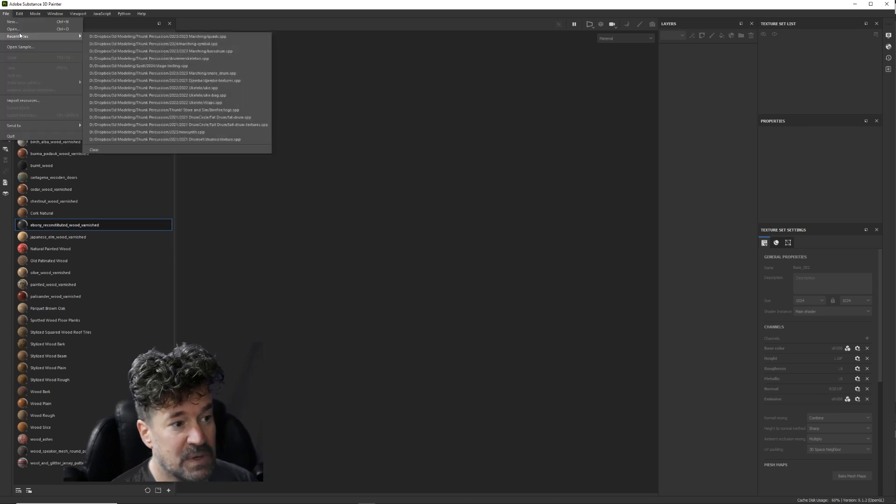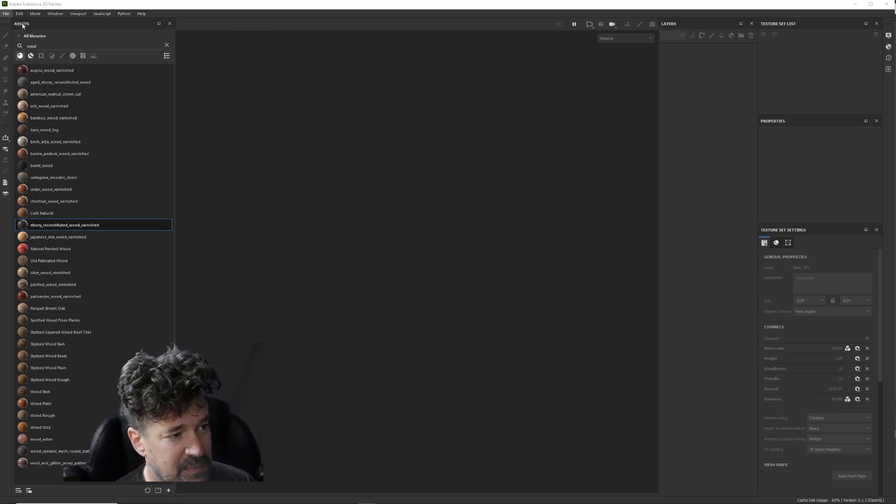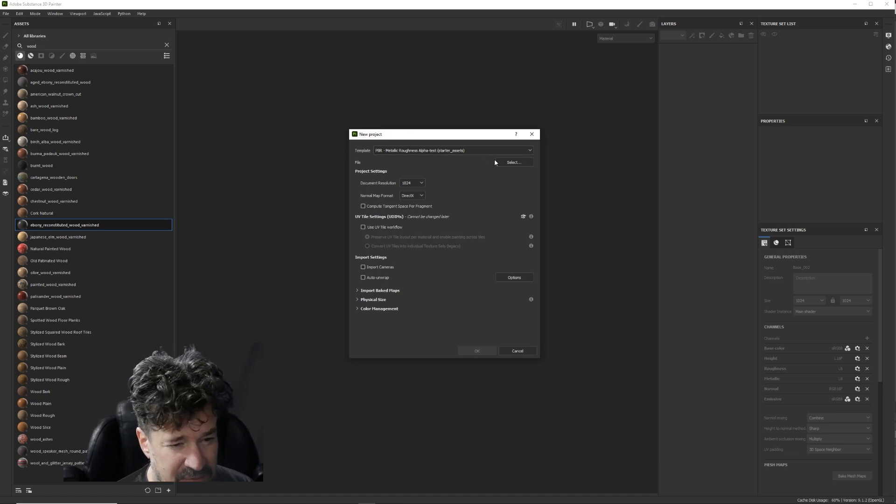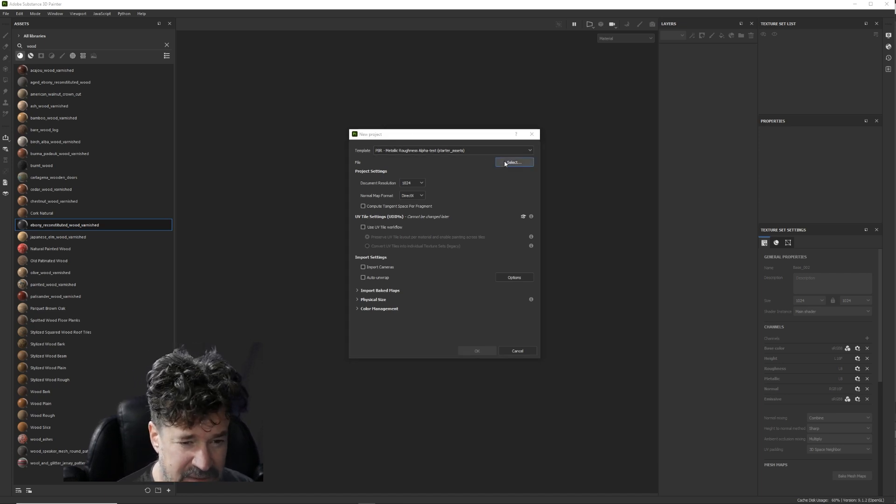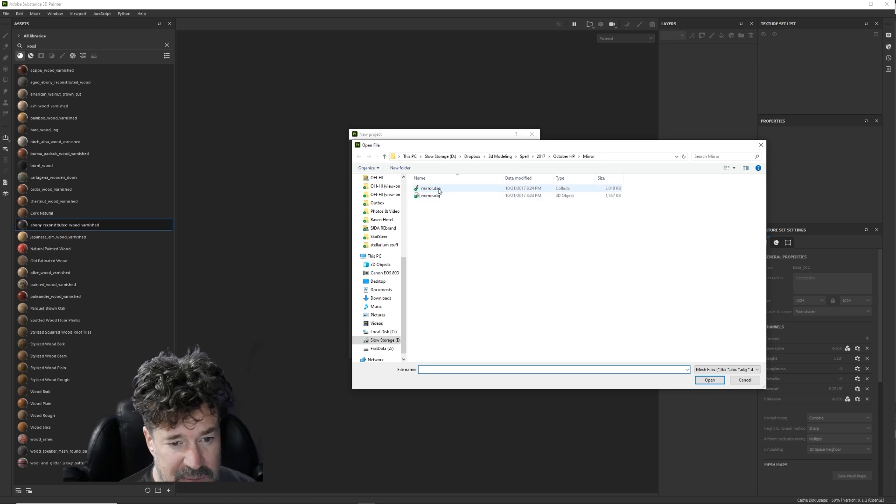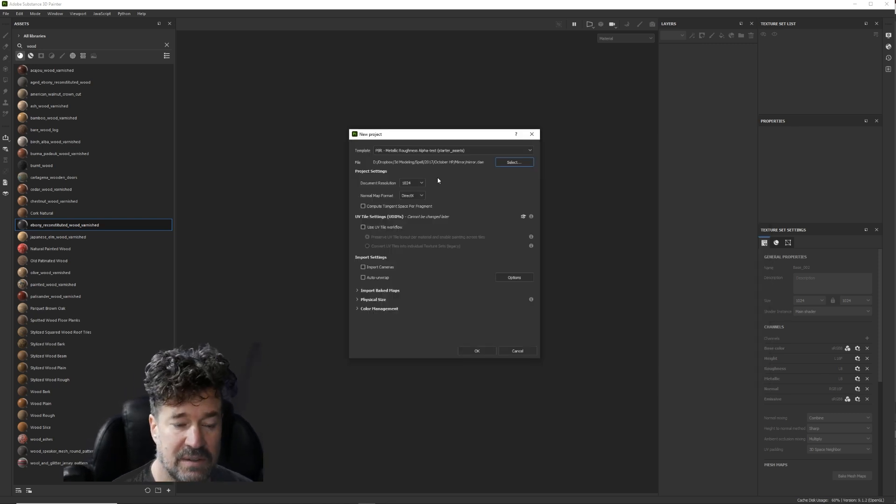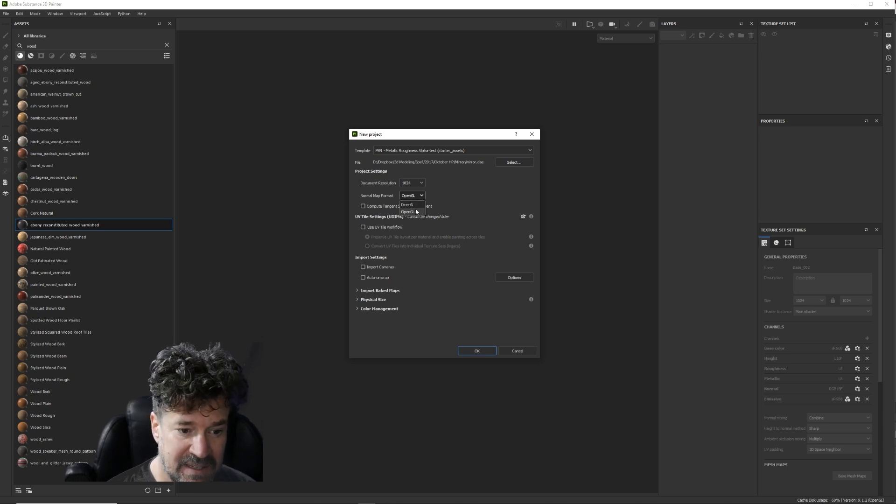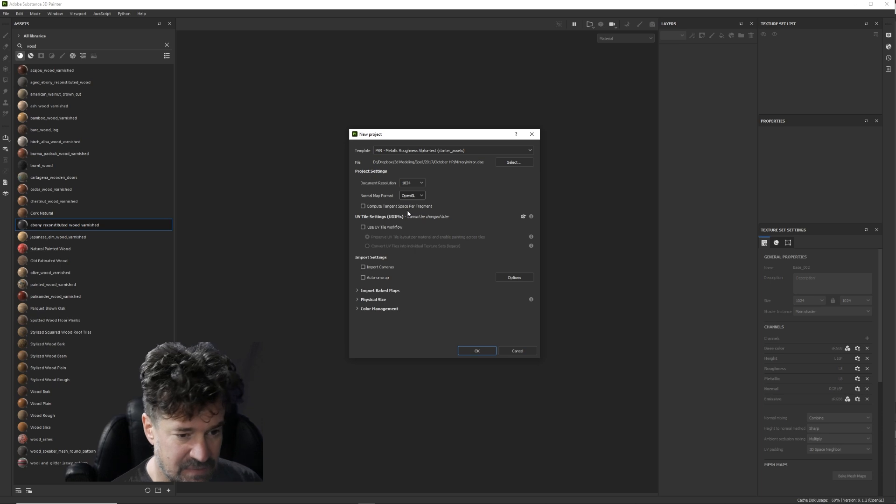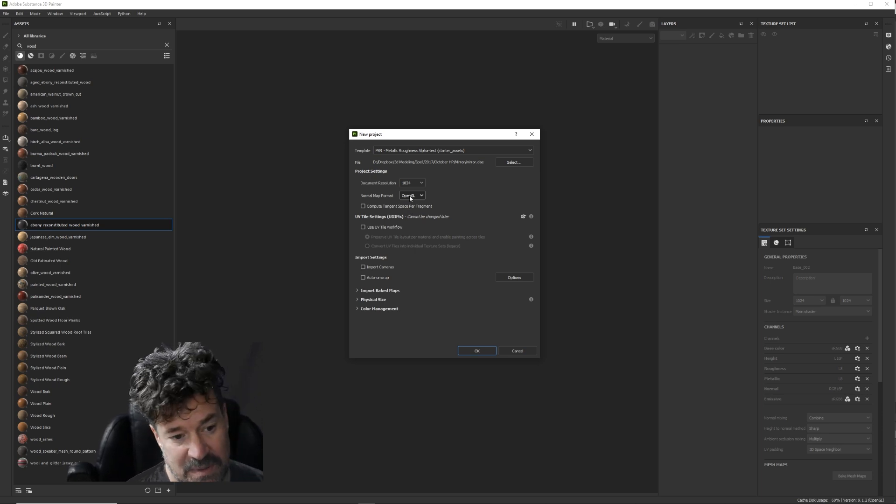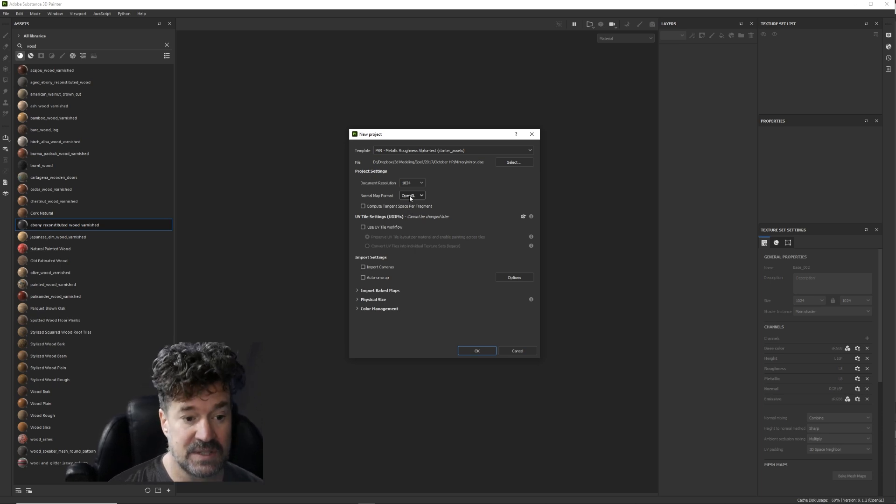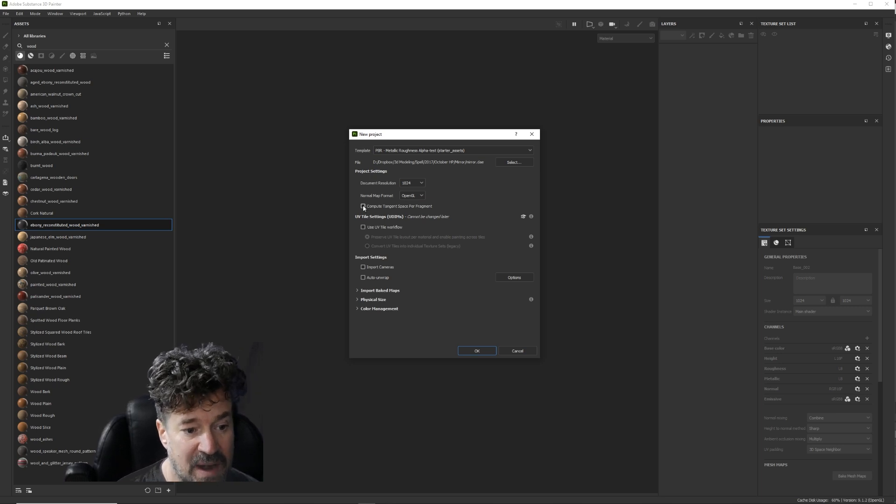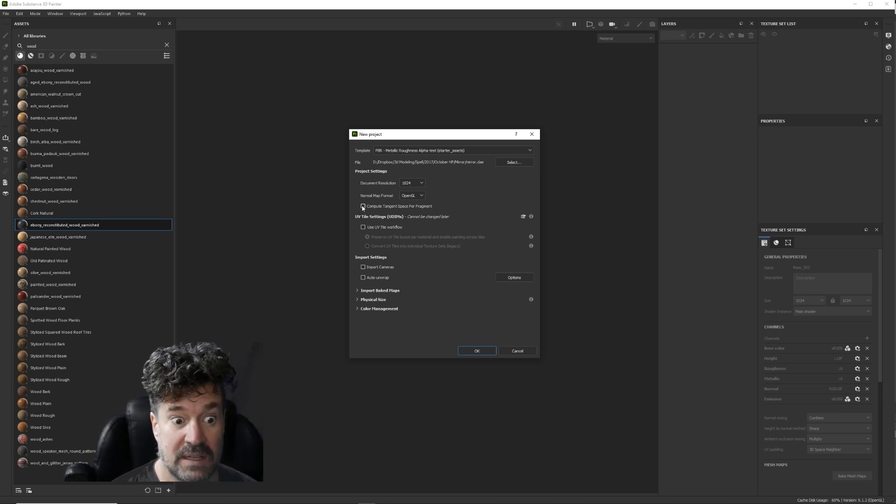I'm gonna take this thing that I've already got, create a new file. Okay, PBR metallic roughness alpha test, that's the same thing we always use. I've got this mirror, this is an old mesh, so I'm gonna use that. OpenGL, that's what we want. DirectX and OpenGL, it's basically an inverted version of the normal map and OpenGL is what Second Life uses, that's what we're gonna use right here. Compute tangent space per fragment.